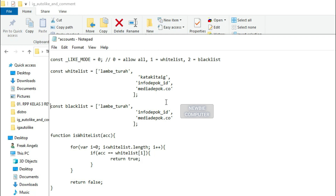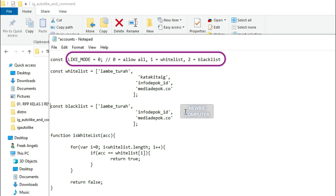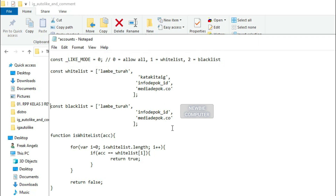Variable like mode can be filled with values 0, 1, or 2, where 0 indicates there are no filters and all accounts will be processed. 1 indicates the script will only process accounts that are on the whitelist, and 2 states that it will process all accounts except those on the blacklist.